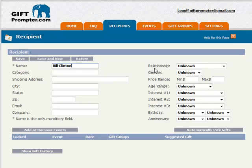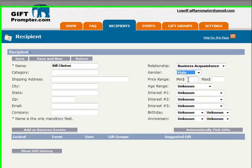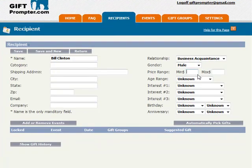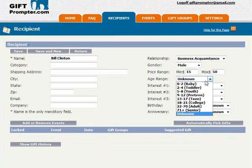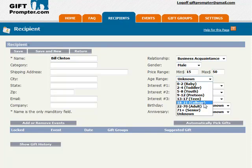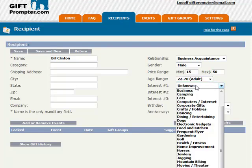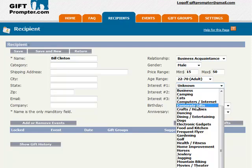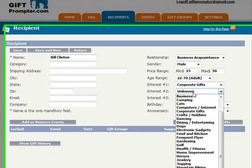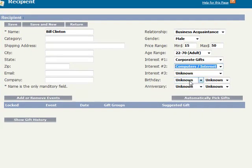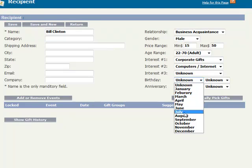I'll then add information that I know about this person, such as the acquaintance, gender, minimum and maximum price I'd like to pay for gifts, interests such as corporate gifts and maybe computers and internet. I'll put a birthday.